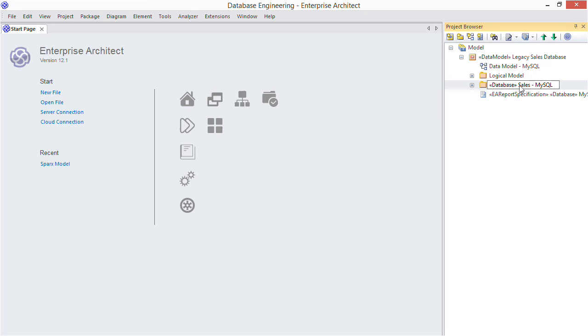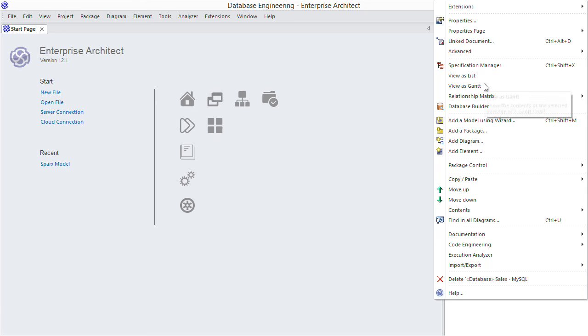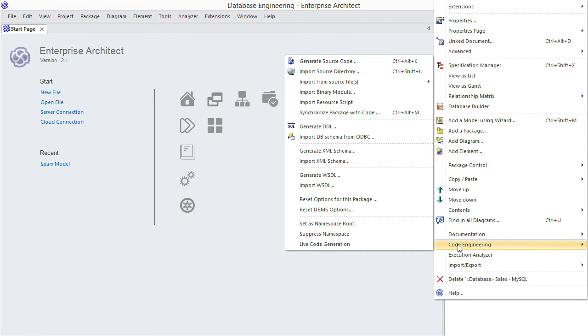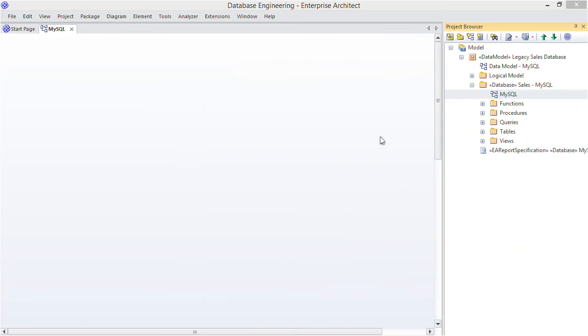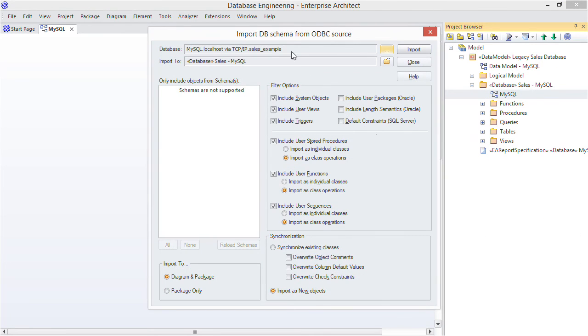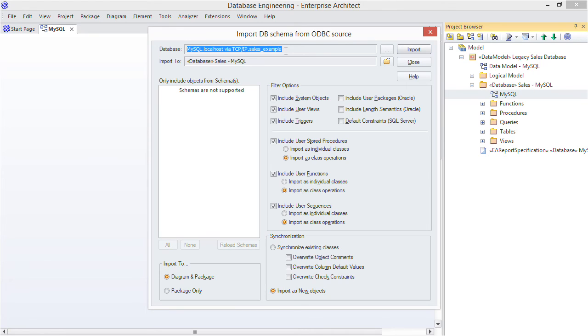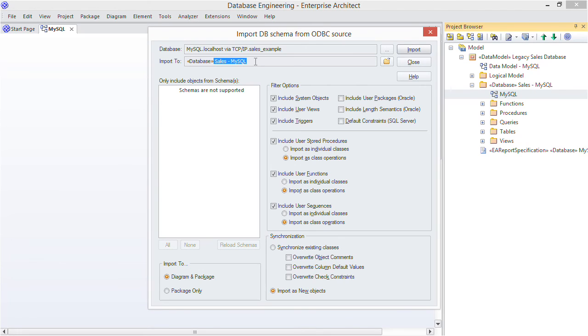So how do we kick off the import process? Right-click the database package and choose Code Engineering, Import DB Schema from ODBC. First we're prompted for the source database which I've specified using a DSN file. Next note where in the model the imported schema will go. This is the package I selected in the project browser. You have various options as to what to include, for example views and triggers.